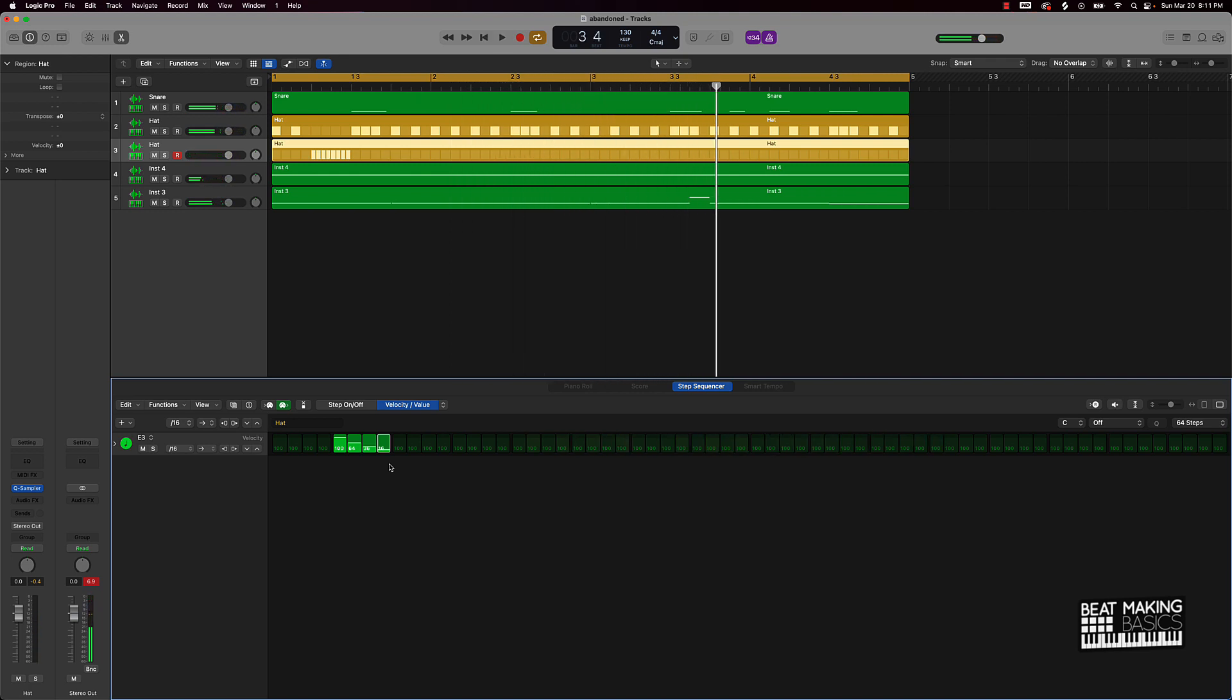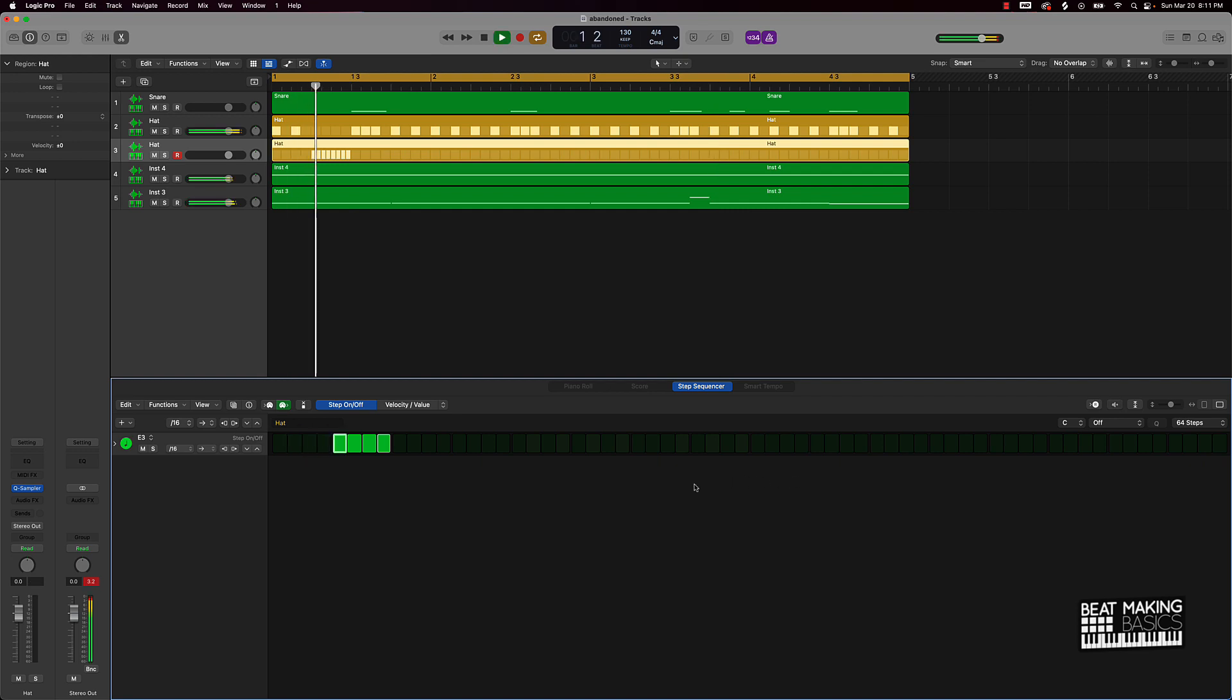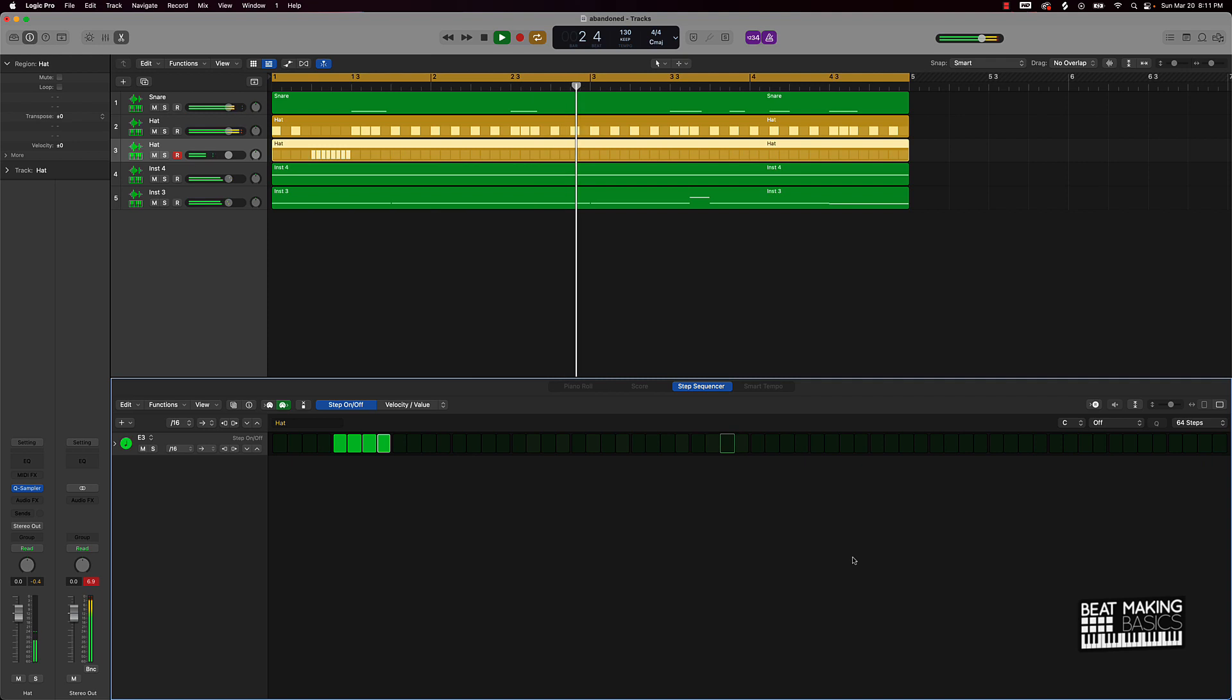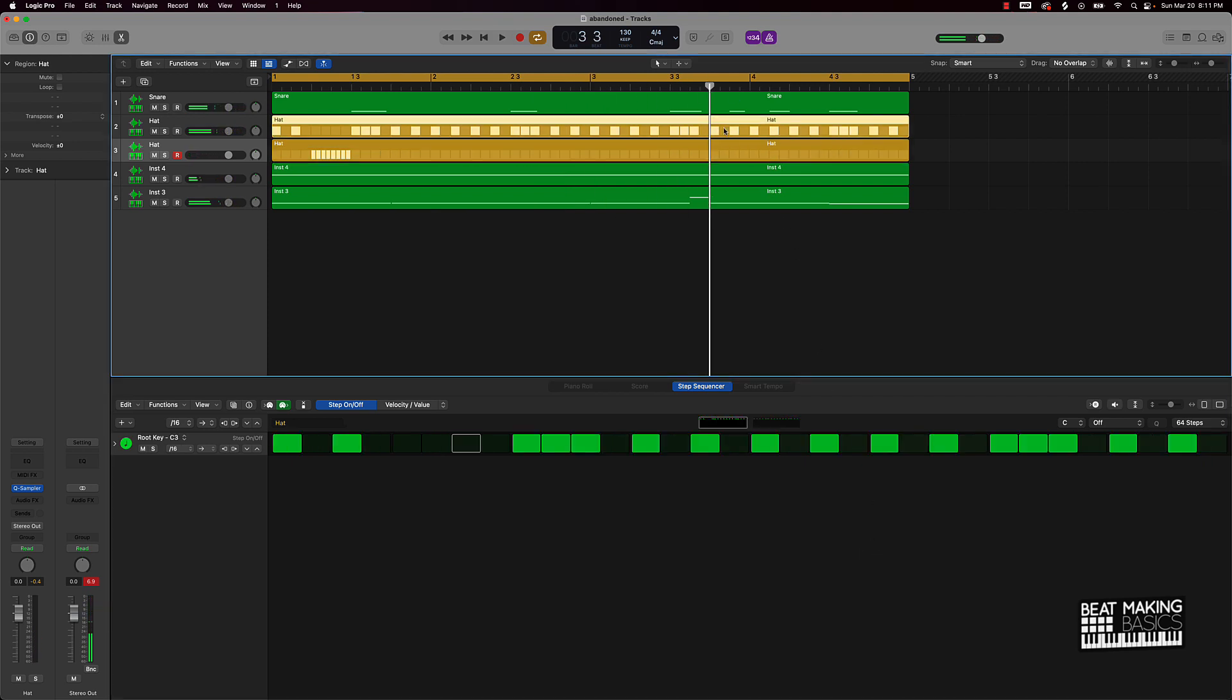Okay, and basically you could just keep on repeating this if you want. You don't have to keep on drawing it in. But let's say we want to put another hi-hat roll in here. Let's say we want one right here.